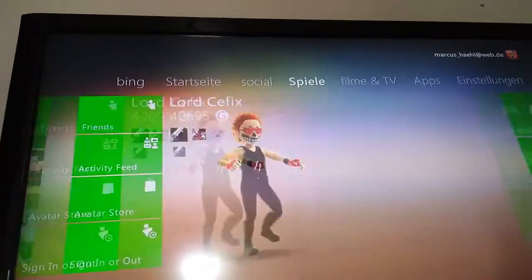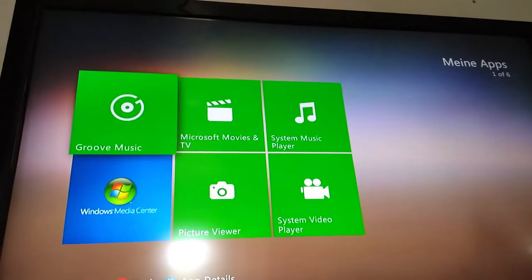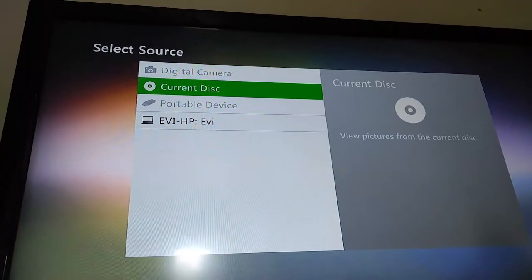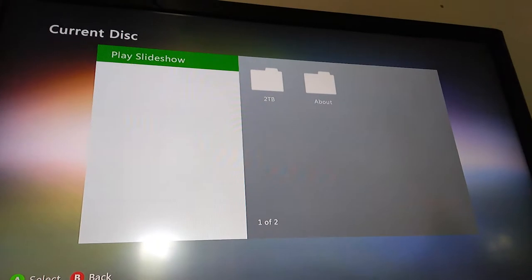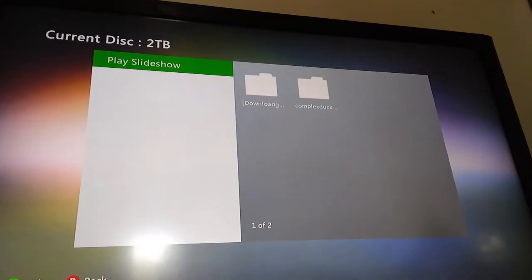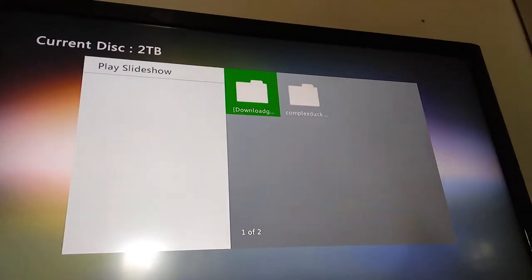Then you have to go to apps, the first option. Navigate to the yellow disc icon.